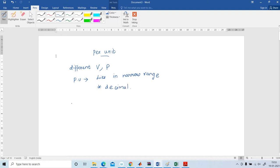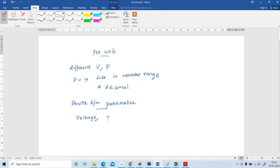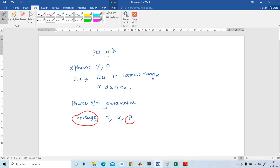What are the basic power system parameters? Basic power system parameters are voltage, current, impedance, and power. Here voltage and power are taken as base quantities. From the base quantities only, other quantities are derived.